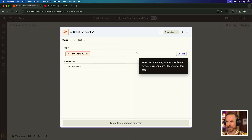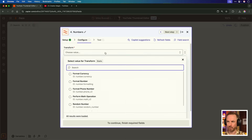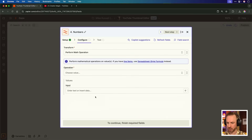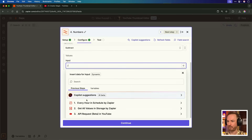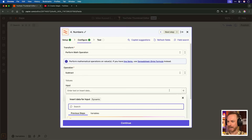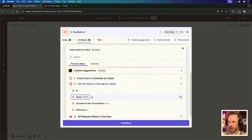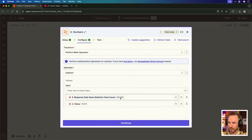This time we're inserting a formatter to do a simple bit of mathematics with numbers. In the Configure tab for Transform, we're going to perform a maths operation — specifically subtracting. The first field we'll map with a forward slash comes from our YouTube request: the view count. Then we take away from that view count the value from Storage by Zapier — the views value. So every time this app runs, we'll take our video stats and subtract the views from last time to be left with the difference in views.